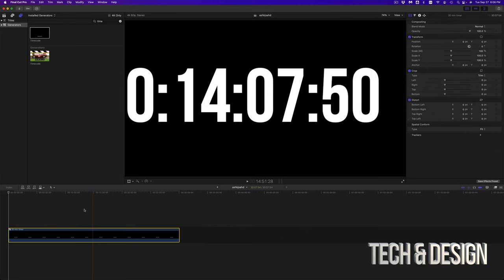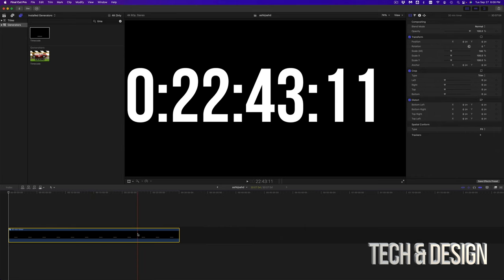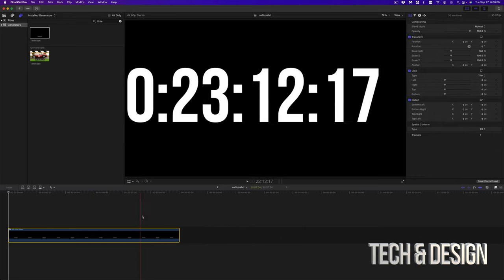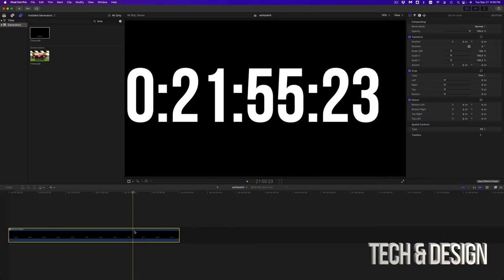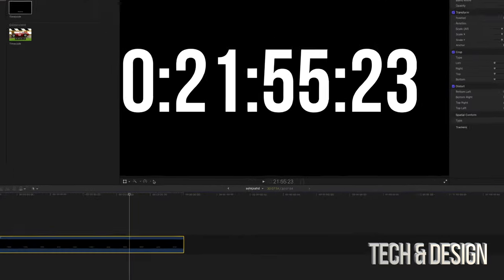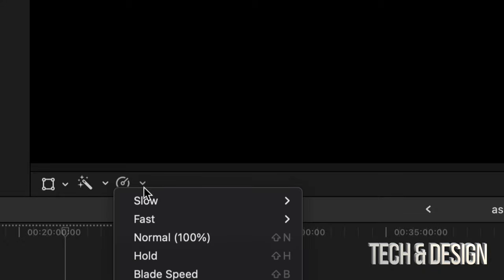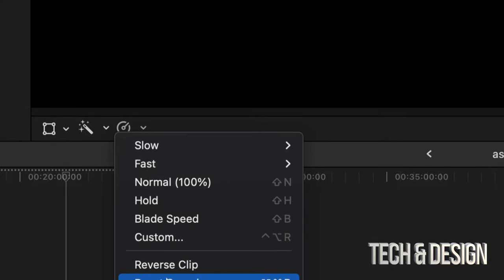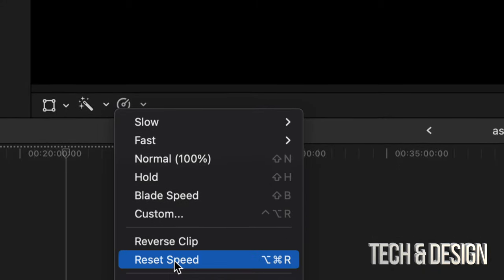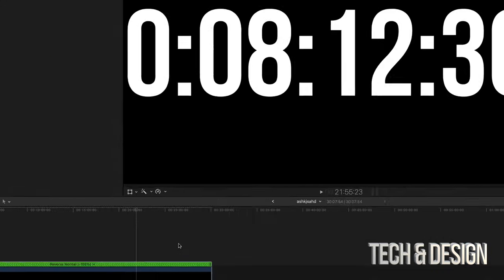Here we go. Now what I want to do is reverse this. So once you select this, see this option, this third option down here below? Just click on it. You're going to scroll down just a little bit. You're going to see 'Reverse Clip'. Click on Reverse Clip.